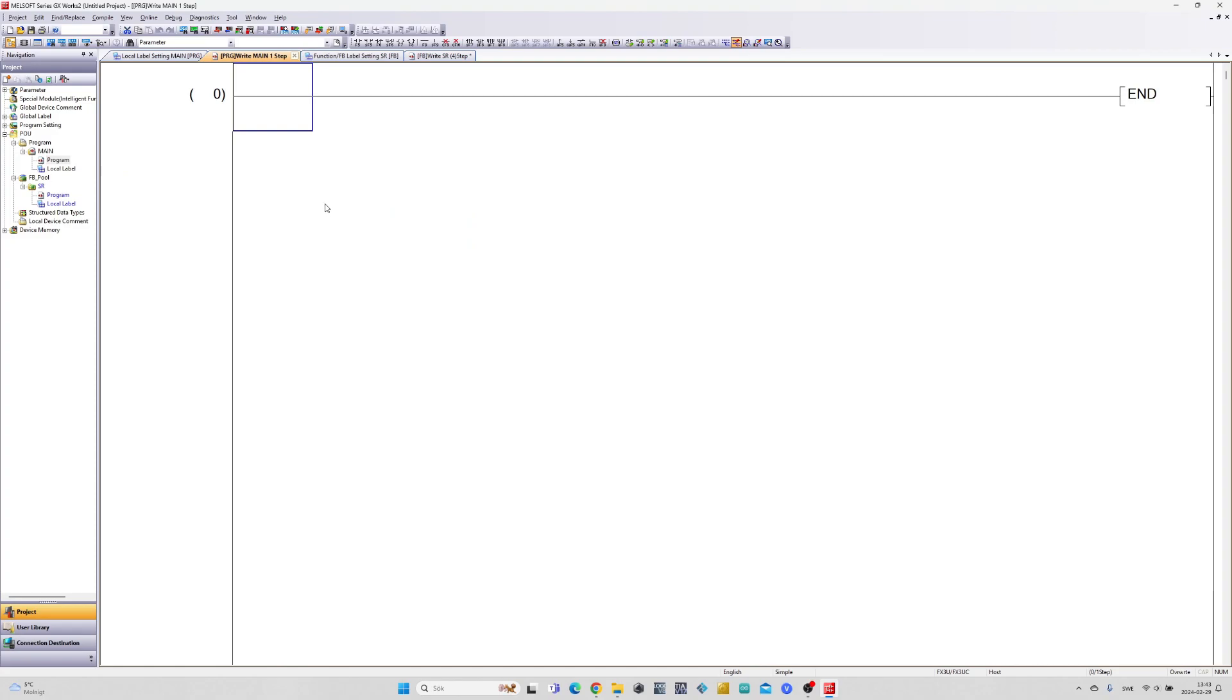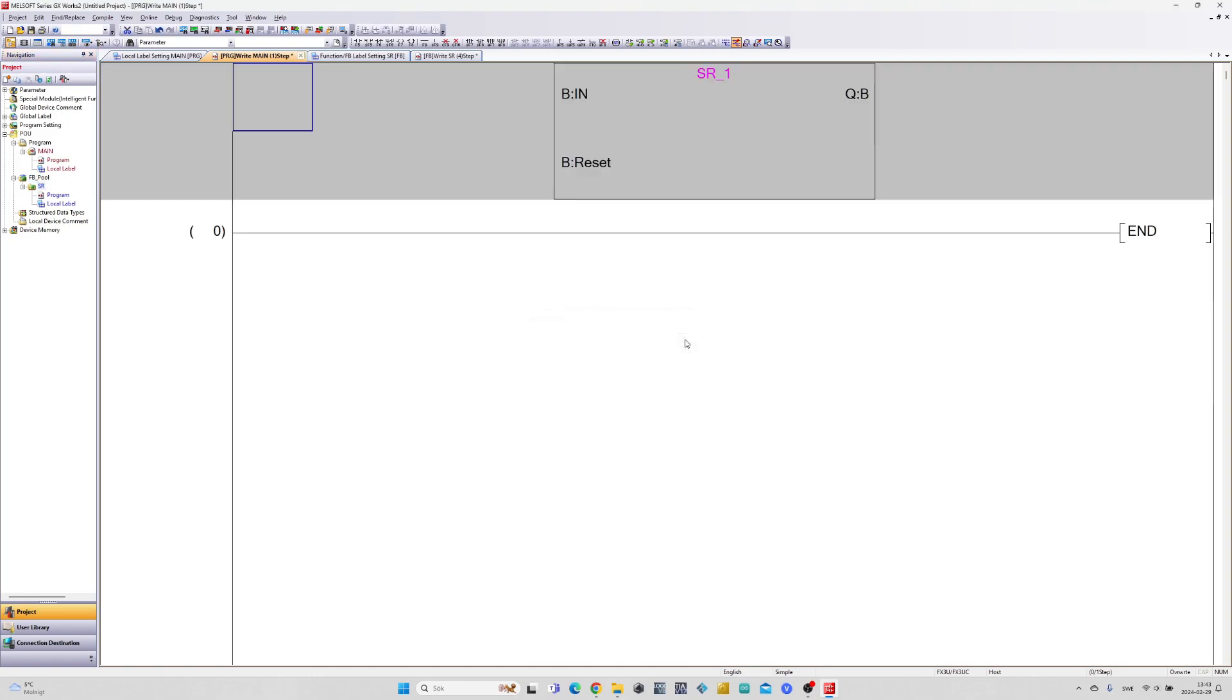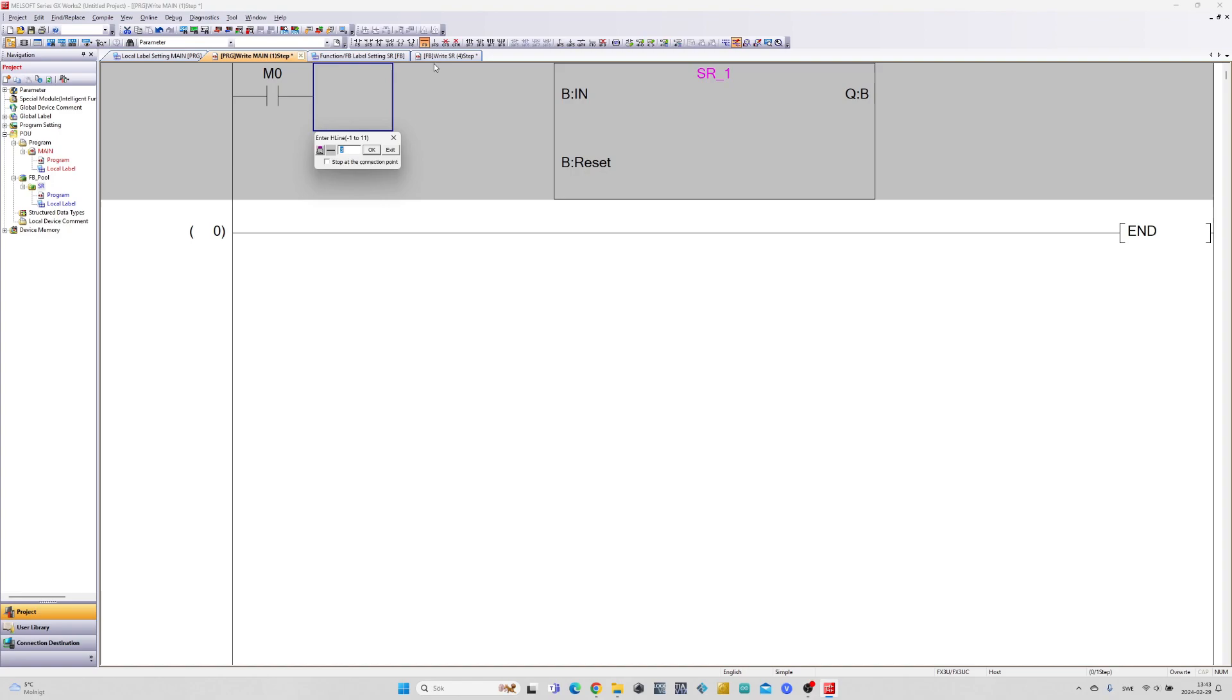To do so we just click on our function block and drag it to the rung. I will add some tags to the block and download the program to my PLC.